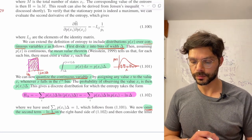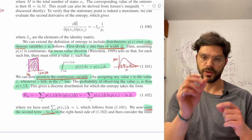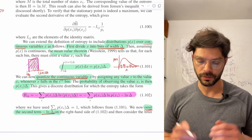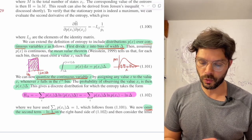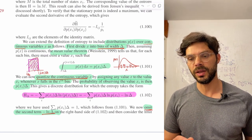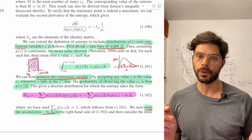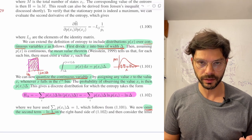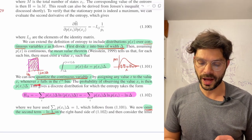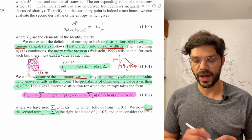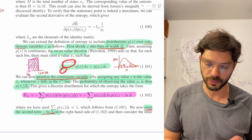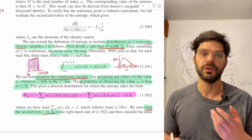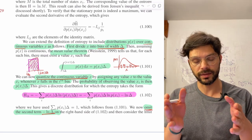The mean value theorem says that if we integrate a function over some little interval, there is a point in that interval where the integral equals the function at that point times the width of the interval. Now we're going to quantize the continuous variable x: we assign any value x to the value xi whenever x falls in the i-th bin, from i*delta to (i+1)*delta. That's how we're turning a continuous distribution into a discrete one.